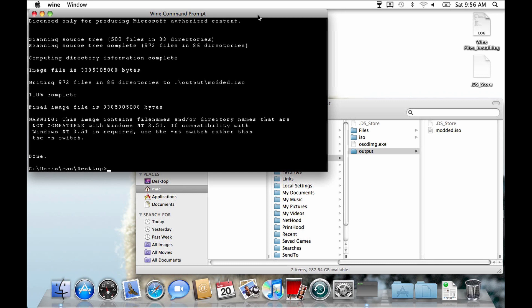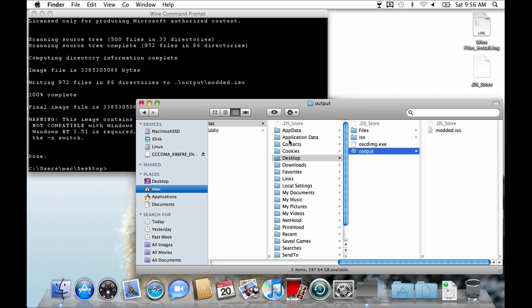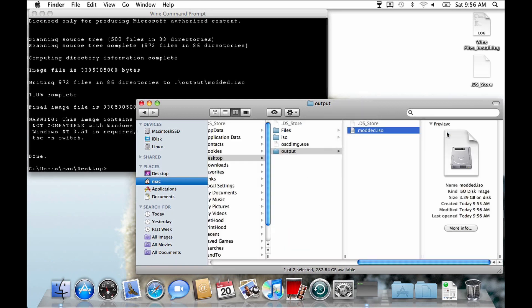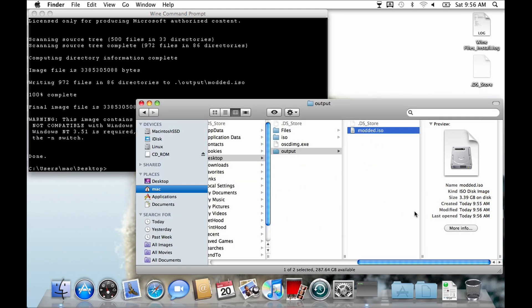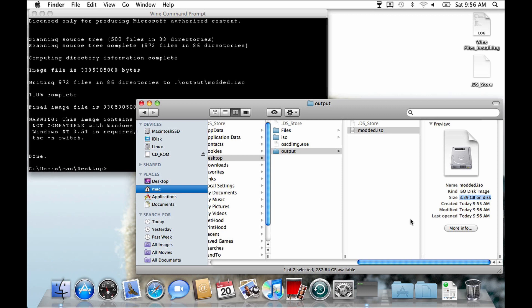If everything went well, you should have a file called modded.iso in the output directory. To verify that this ISO was created successfully, you can mount it. And if it mounts, it will probably be fine. Here we can see the reason why I used the 2018 version of Windows 10. A 3.39GB large file does fit nicely on a 4.7GB DVD, which is what I will be using.